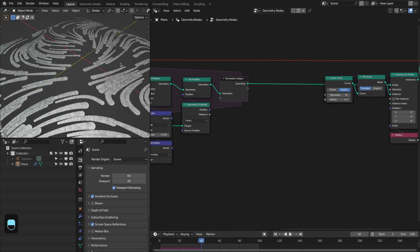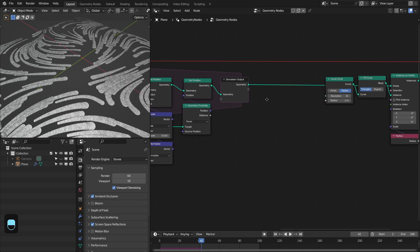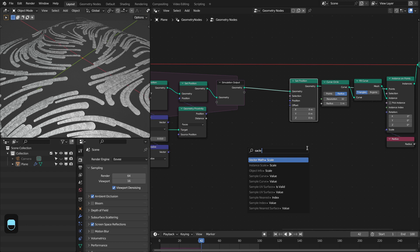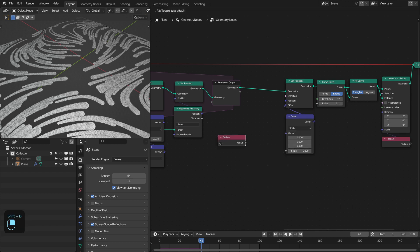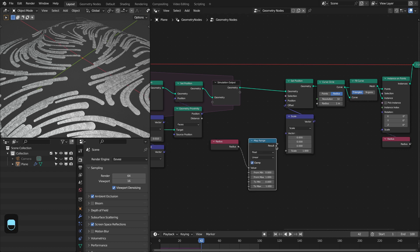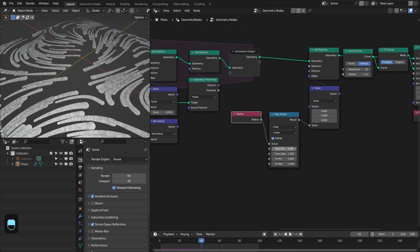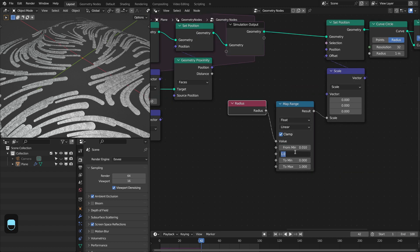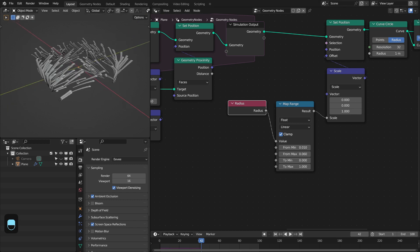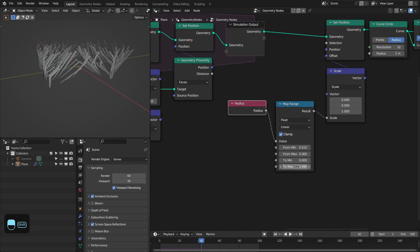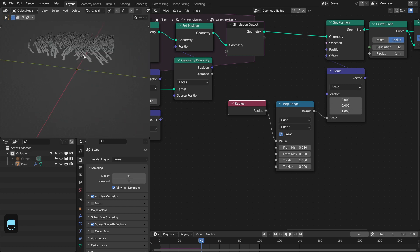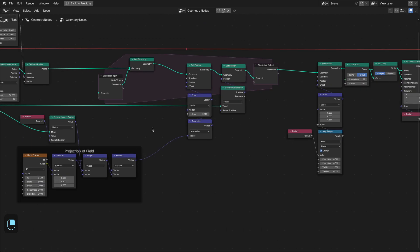Next we're going to offset these circles based on their radius along the normal of the underlying mesh. Let's add the Set Position node, and here we need to add a Scale node. To control this scale with the radius of the points, let's add the Map Range node and connect this. Here we have to specify the radius range, which is 0.01 to 0.06. See — they are offset along the Z axis, so with this you can control the offset. For this vector we're going to use the normal of the underlying mesh.